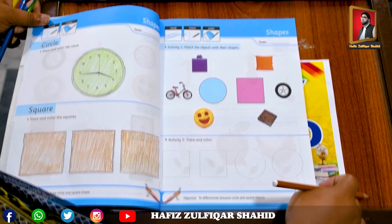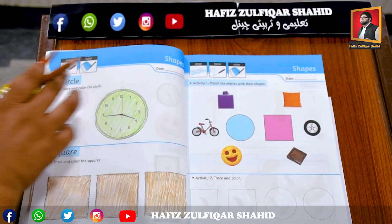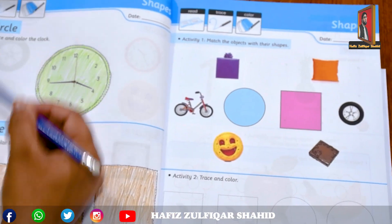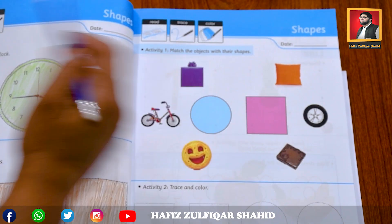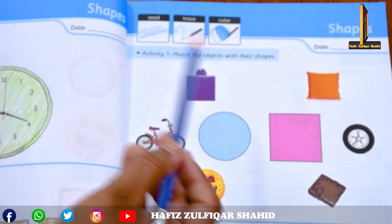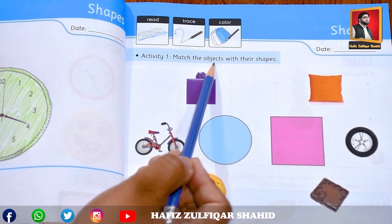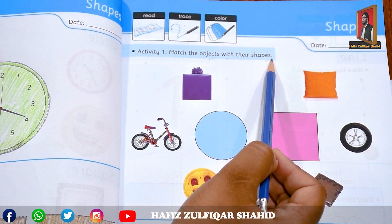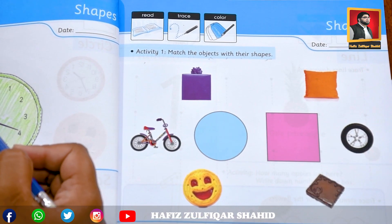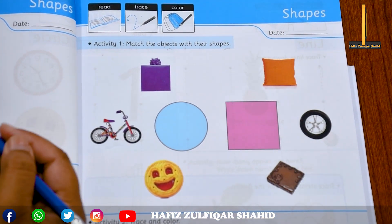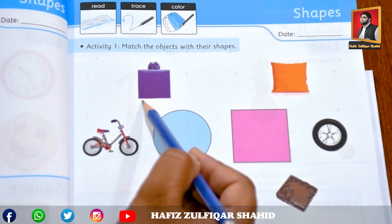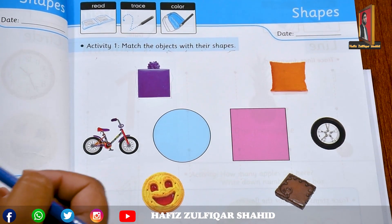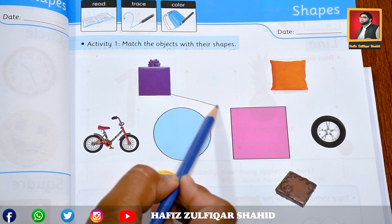Page number nine. Our topic is shapes. Read, trace, colour. First activity is match the objects with their shapes. I know that. The gift box is square shape. Now I match it with square shape.